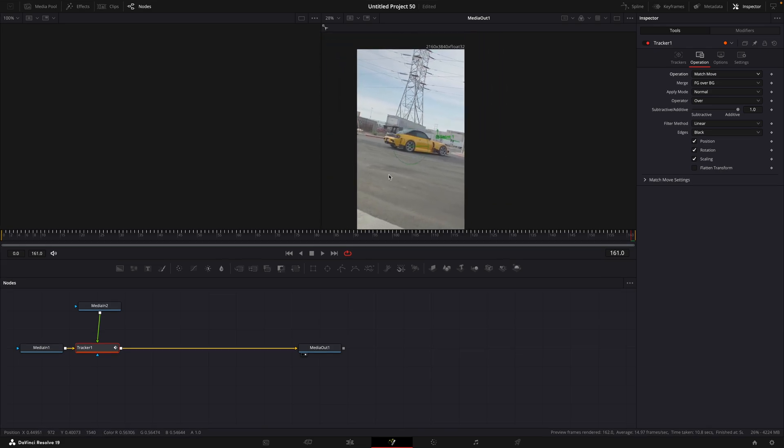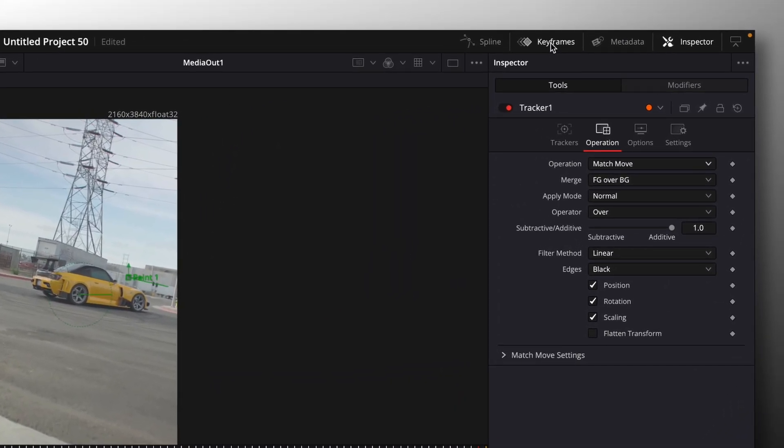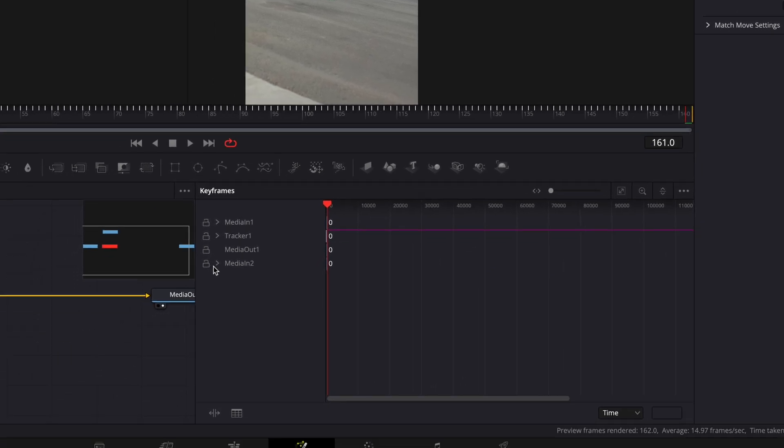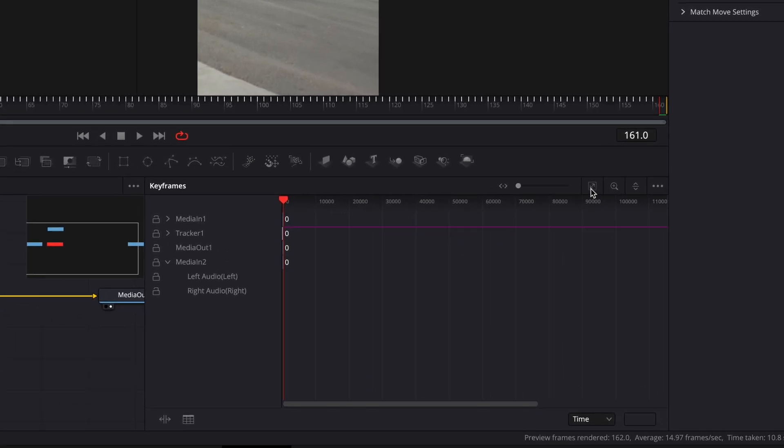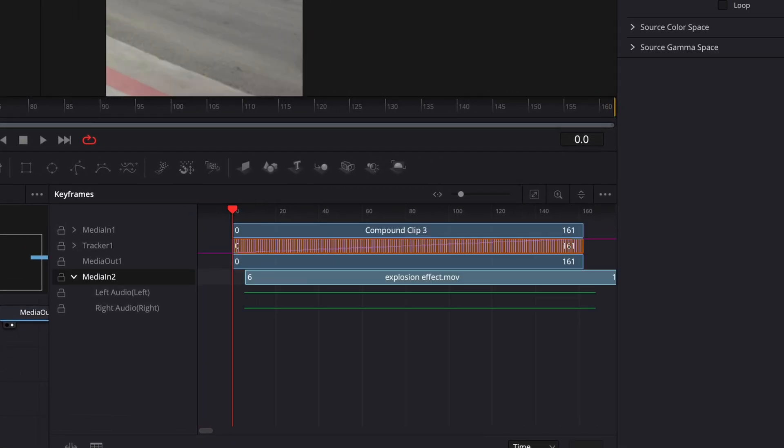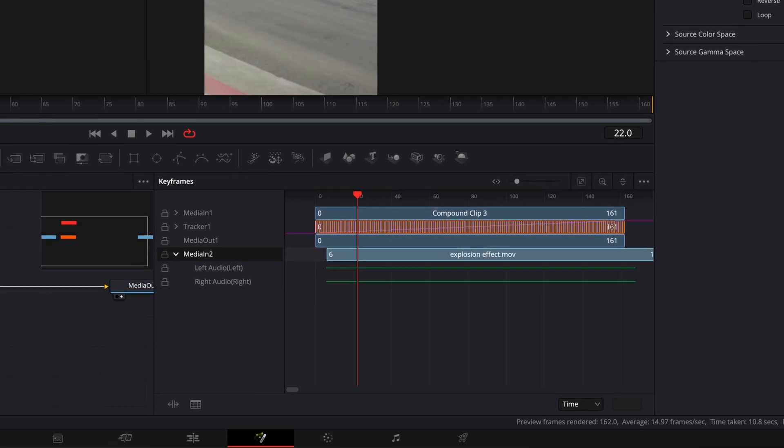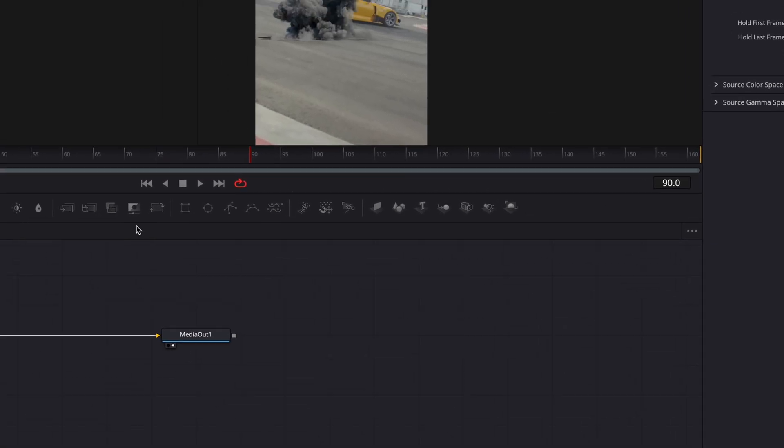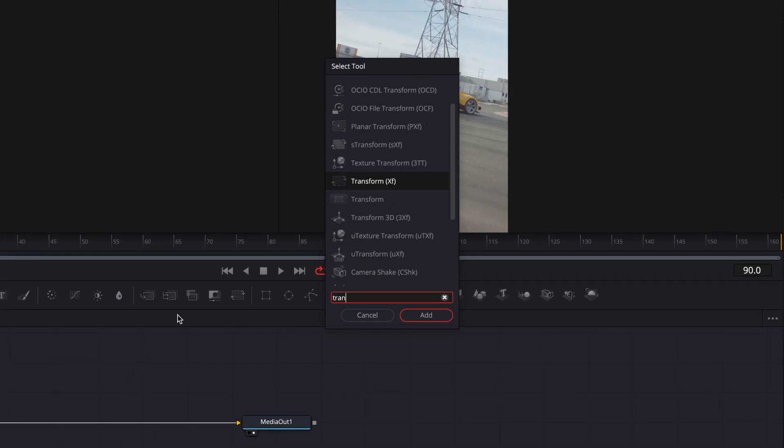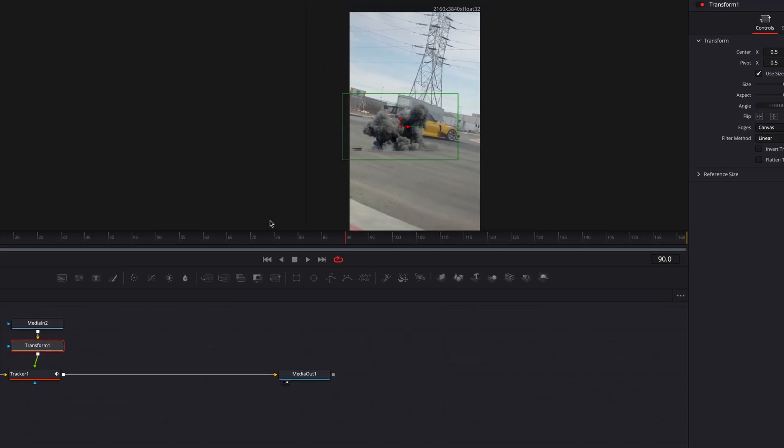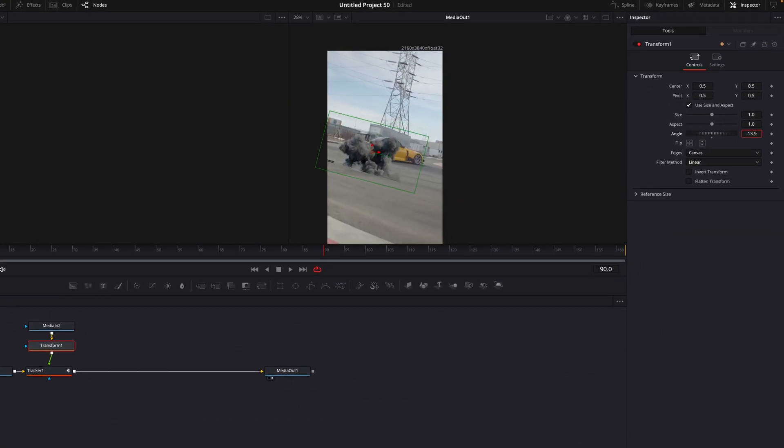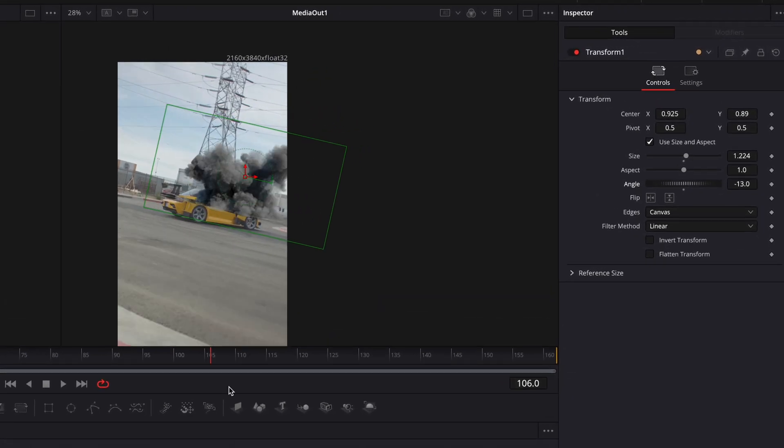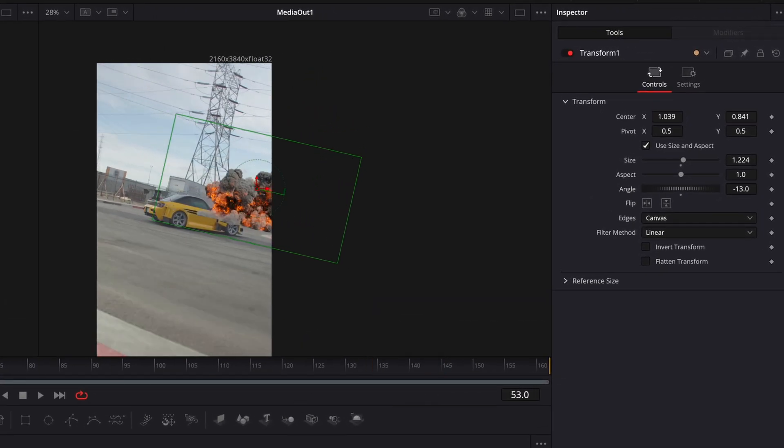Open Keyframe Window from the top right of the screen. Click on the drop-down arrow next to Media In 2, and then hit this icon. Now you can adjust where the explosion starts. Once you are satisfied with that, close the window and find Transform. Connect it like I have. Adjust the Transform values so the explosion sits well in the video.